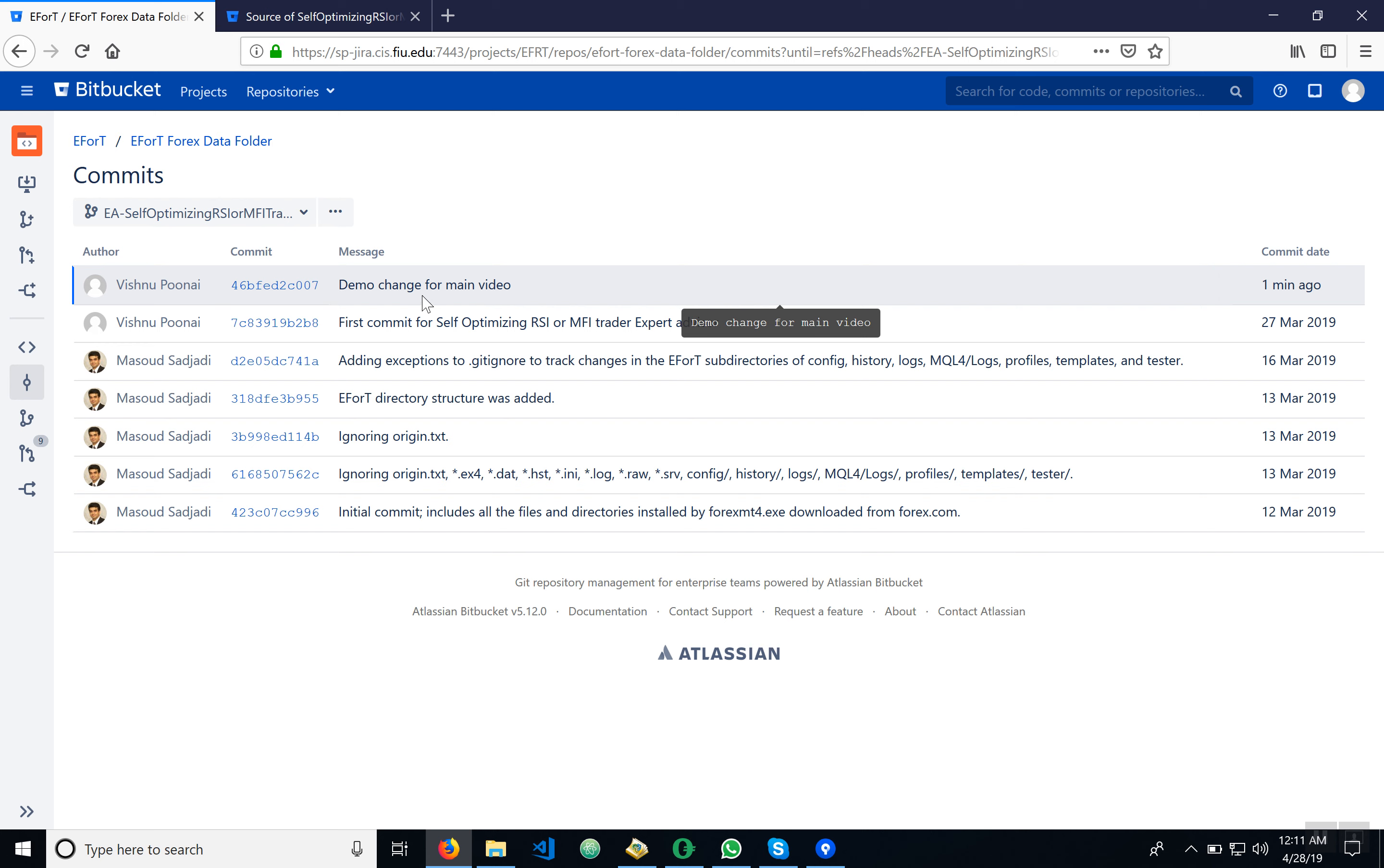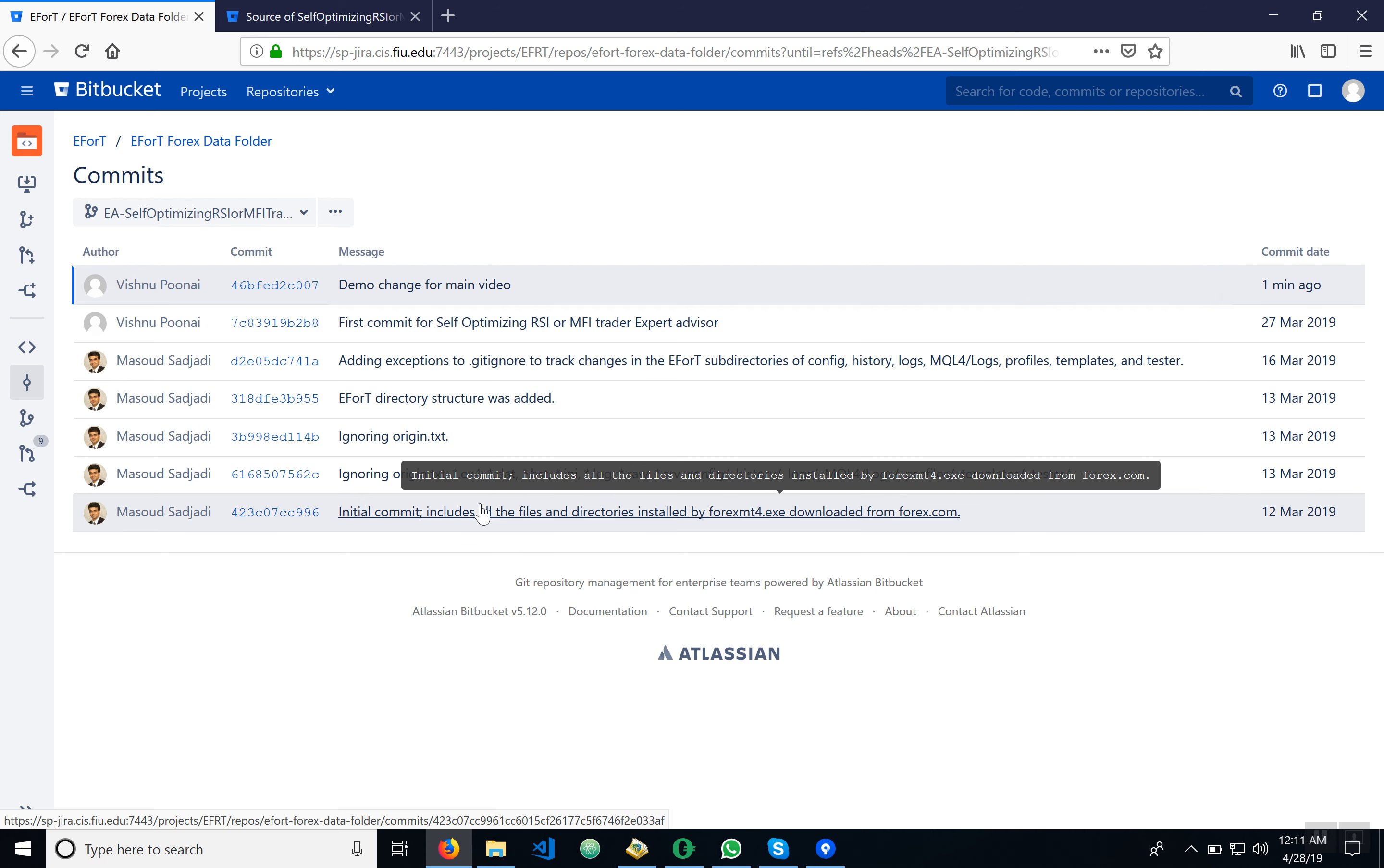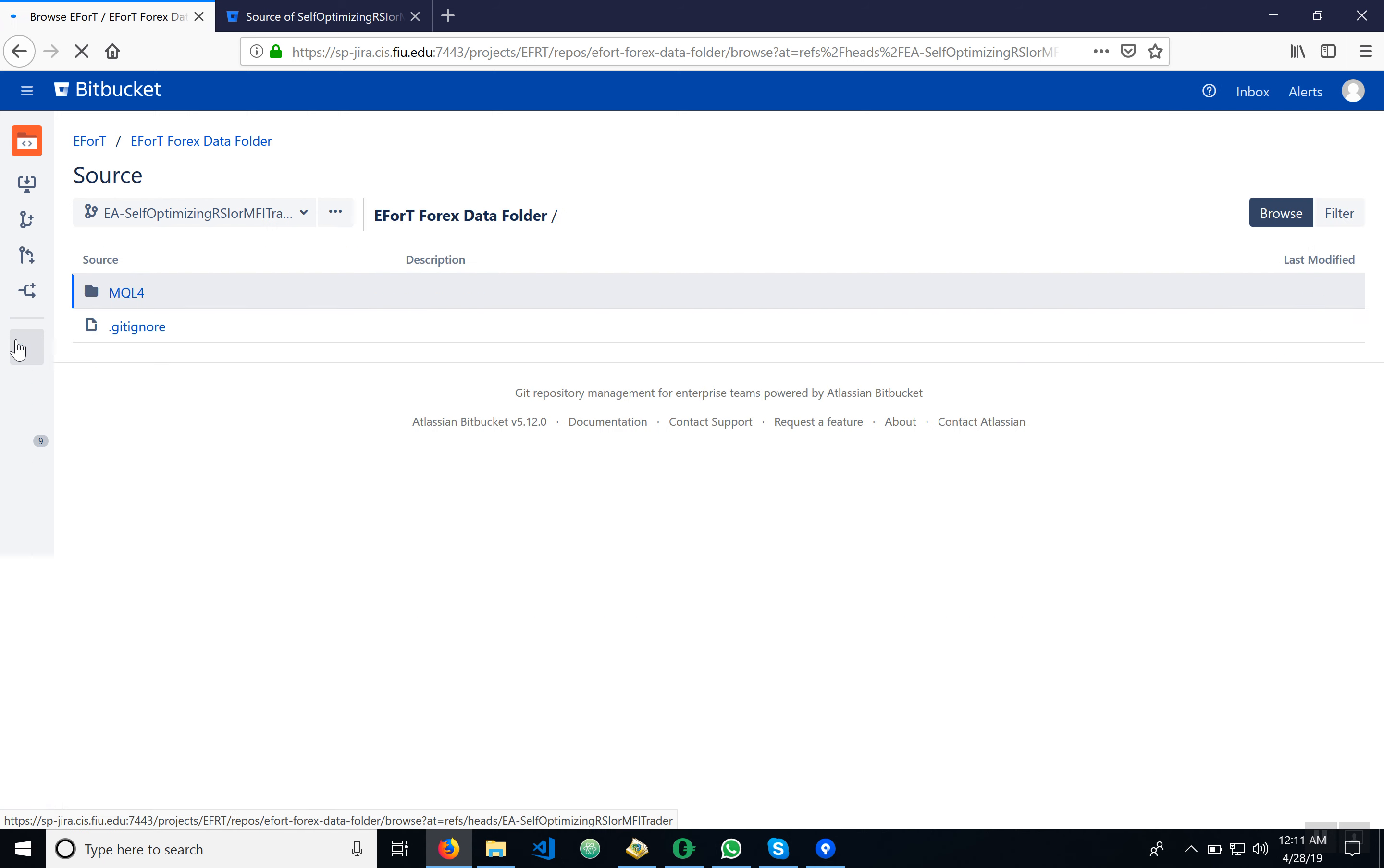Okay, so now let's go back. 'Demo changed for main video' here and it shows up because it's the one that we just did.